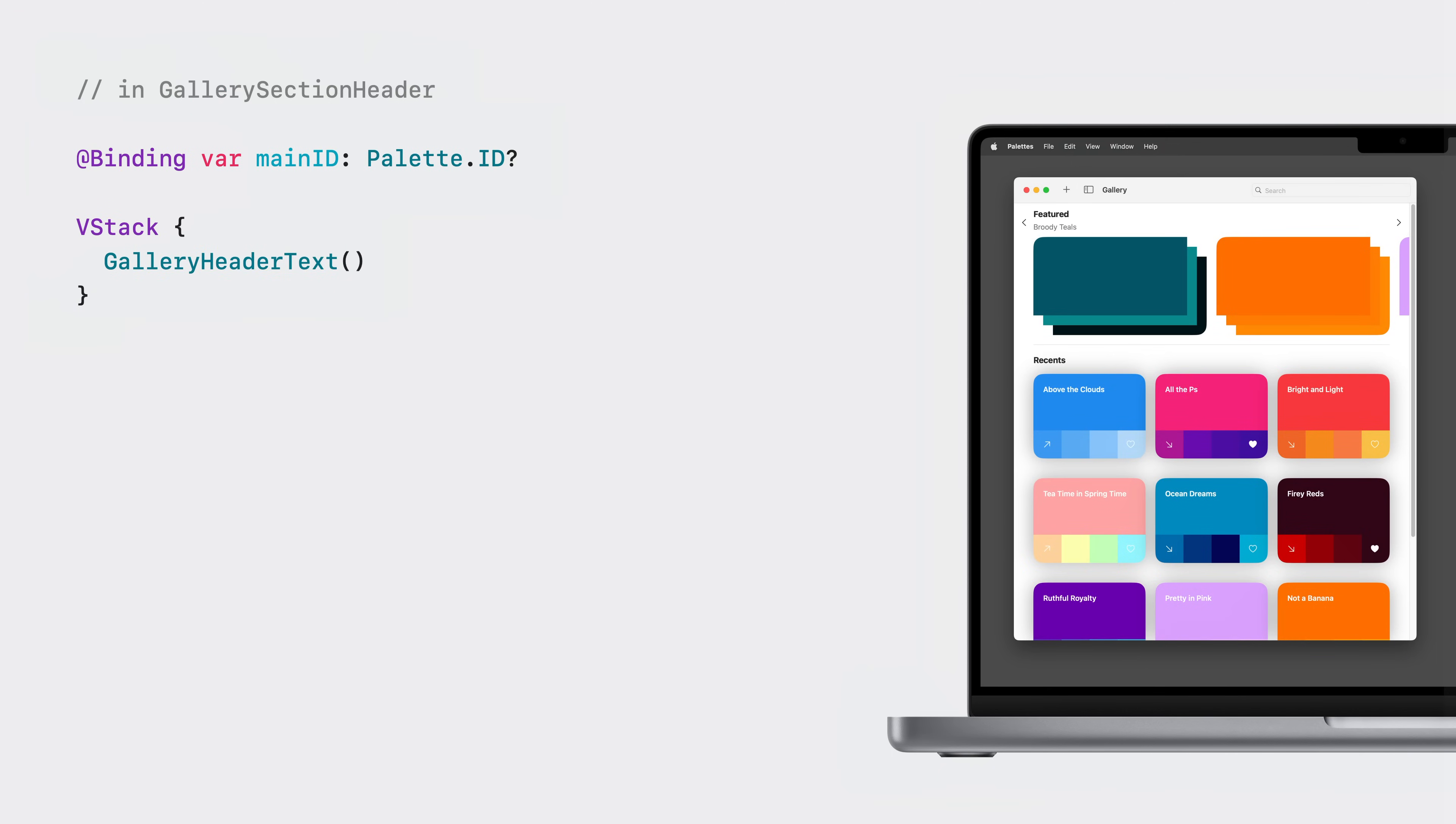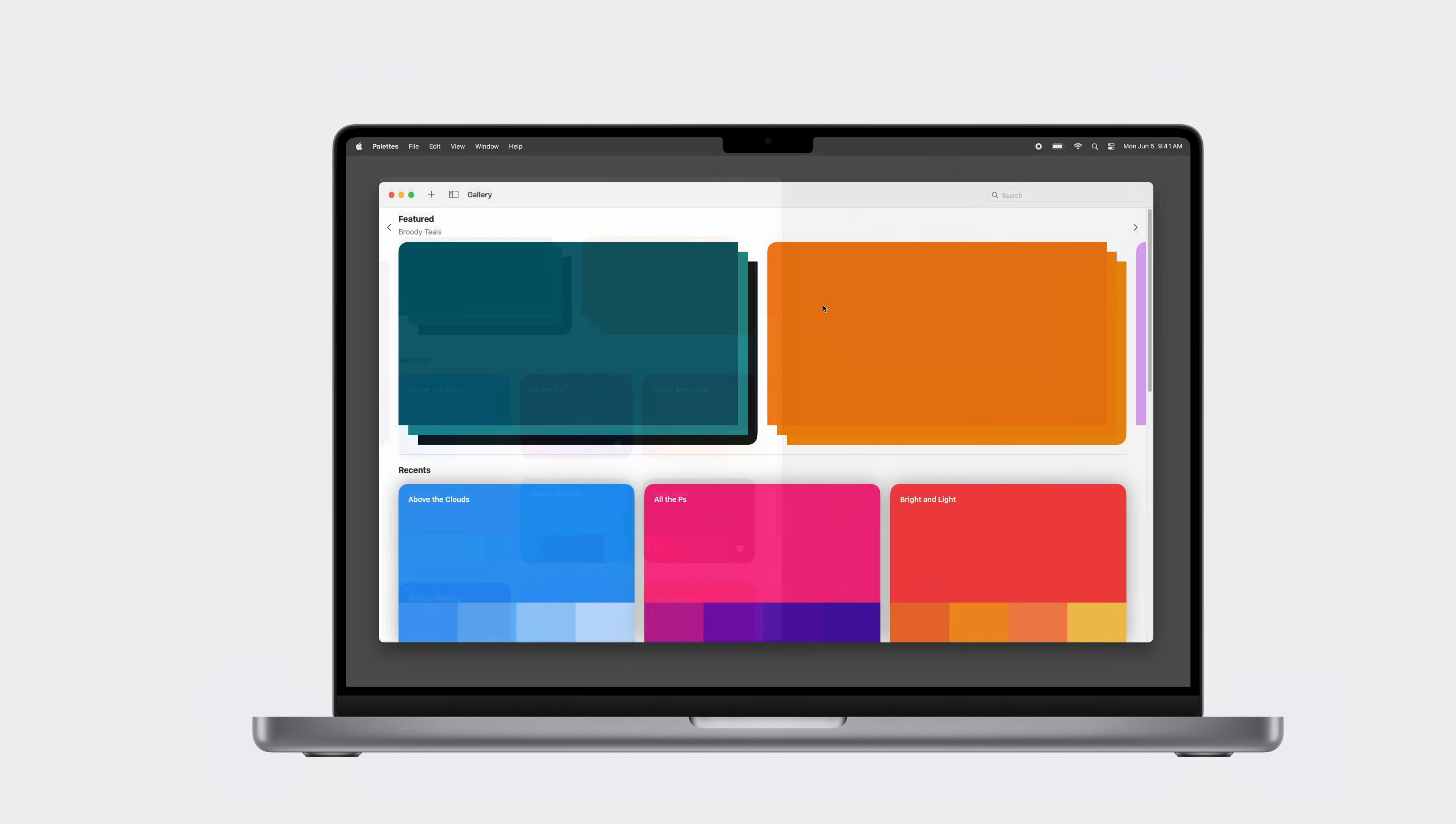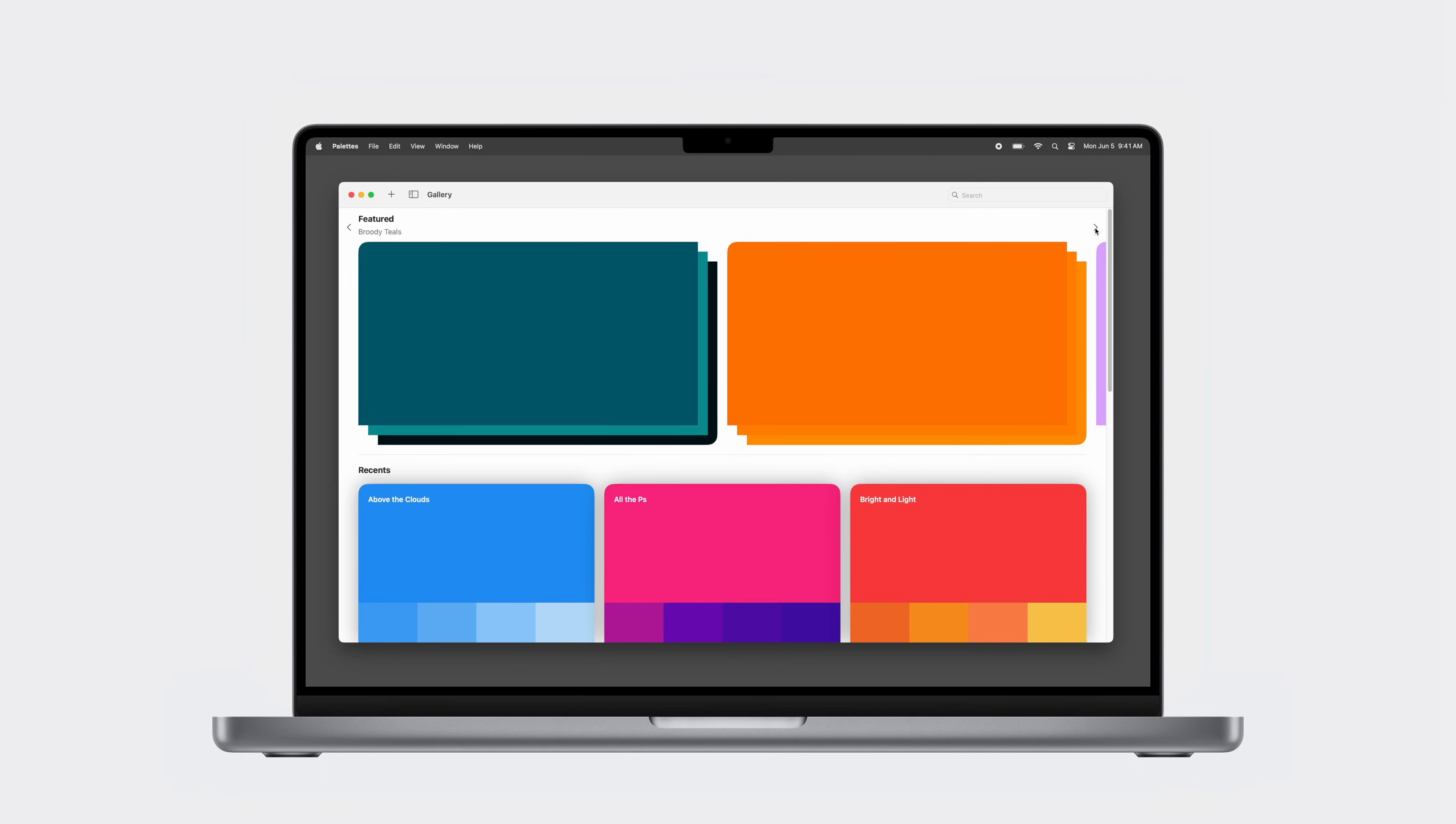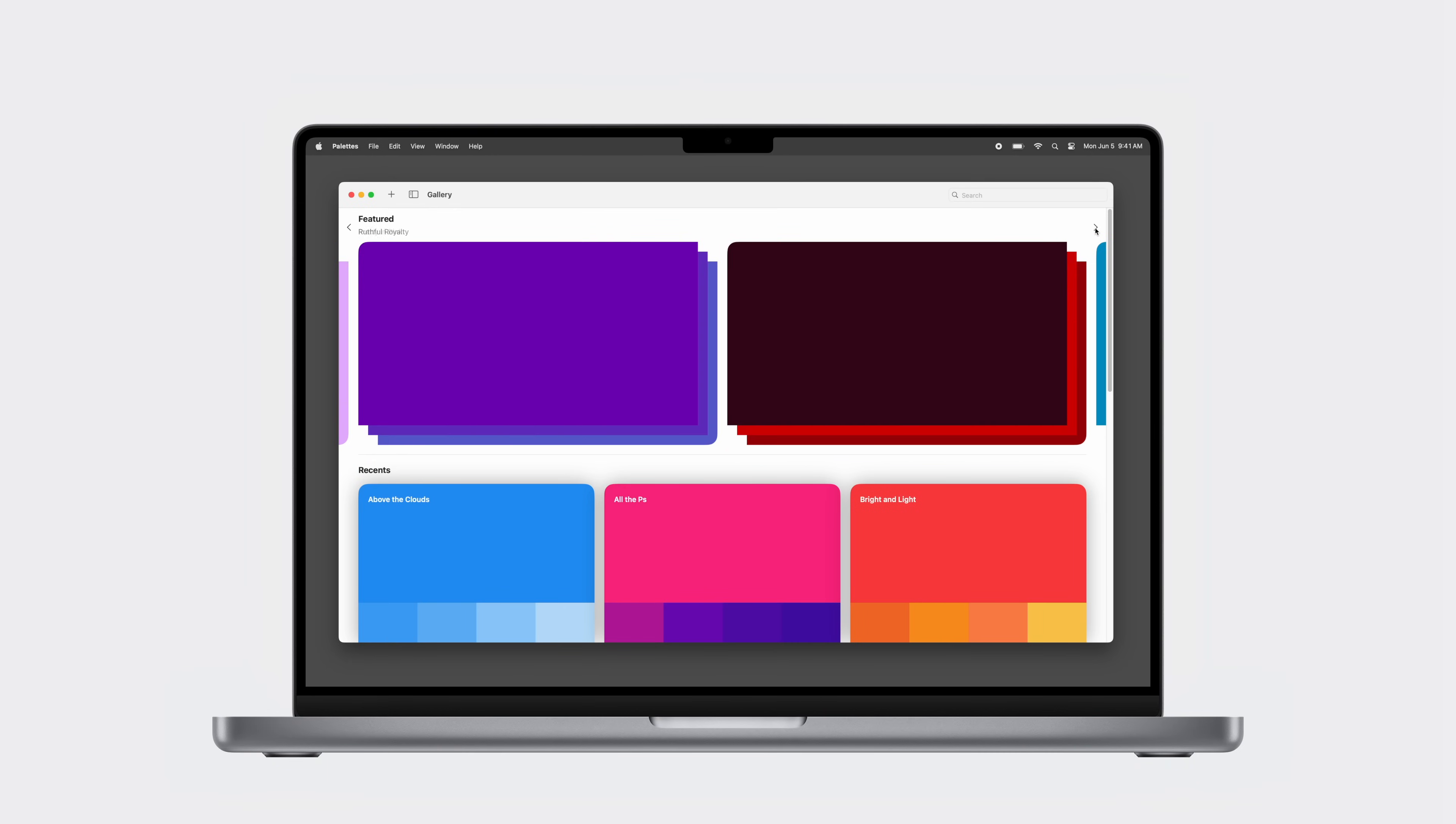The scroll position modifier also allows me to know the identity of the view currently scrolled. So I can add to my header view some text that shows the value of the hero image currently scrolled. When the most leading view in my scroll view changes, the binding automatically updates. Now my mouse users can scroll through my gallery.